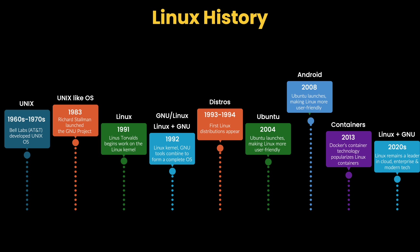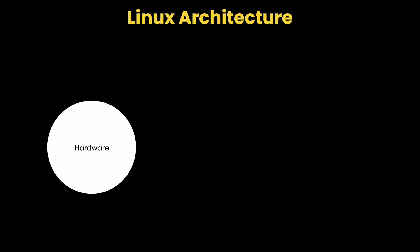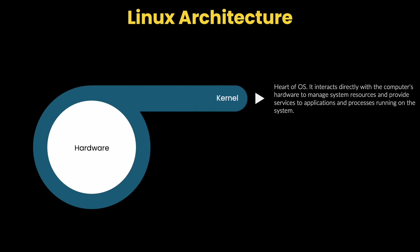Now that we understand the history of Linux, let us now look at its architecture to better understand how Linux works. We understood that to manage hardware, we need an operating system. And the heart of any operating system is its kernel. The kernel contains various modules interacting directly with the computer's hardware to manage system resources and provide services to applications and processes running on the system. Its key responsibilities include process management, memory management, and hardware abstraction. This essential component is what Linus Torvalds initially developed in 1991.